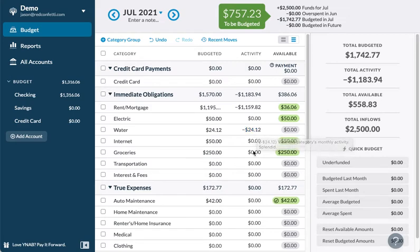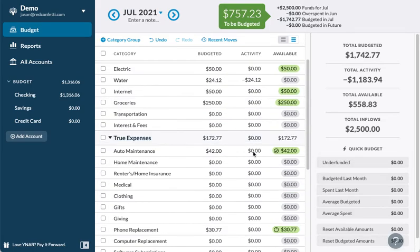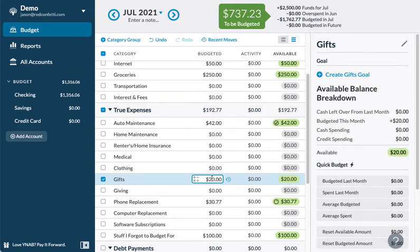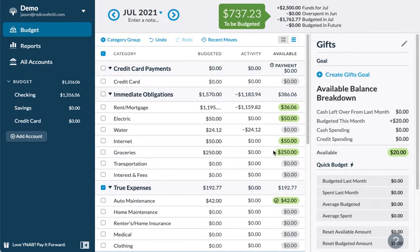Even though things aren't perfect all the time — you might spend more on groceries, or more on gifts — you can move money around from different buckets flexibly. You'll have a full account of where the money went and be able to see what's left in each category at any given time.